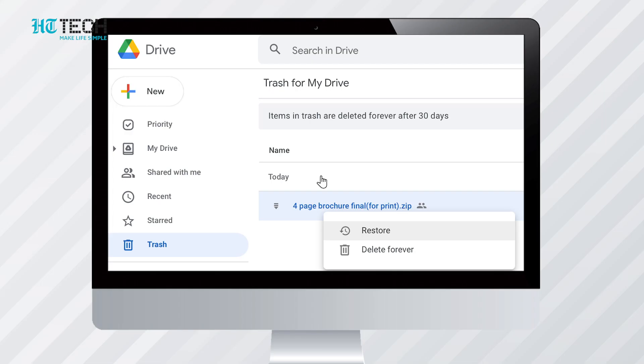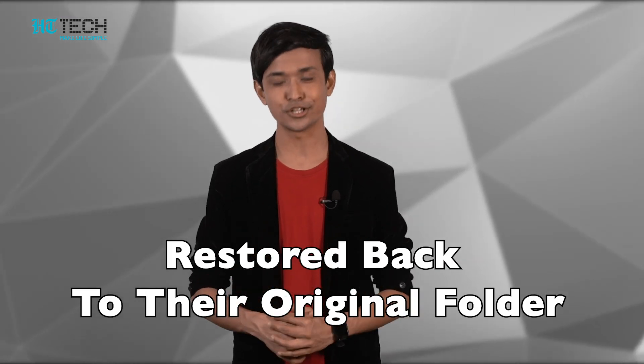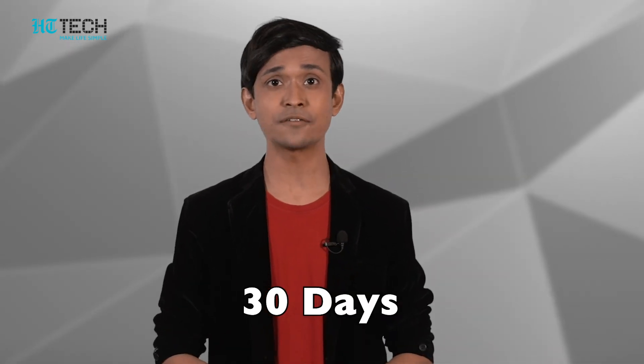You have to select those files, then right click and select the option of restore. Once you click that, the deleted files get restored back to their original folder. The file generally stays in the trash till 30 days after the file is deleted. Even if you remove a shared file, people can still view that file for 30 days.